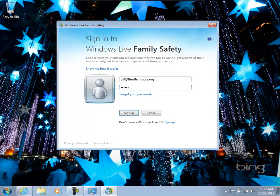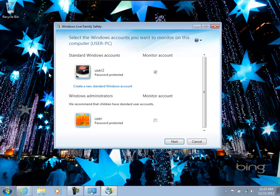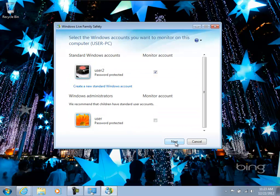There are a few more steps that get kind of different depending on how you go in to create the accounts for the kids. But this is the gist of what it is. So here we are. We're up and running in Family Safety. So we're going to monitor this account. We need to associate the local account with the Windows Live account. So that's what we're doing in this step.